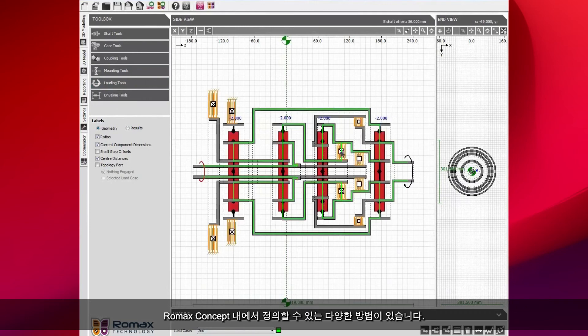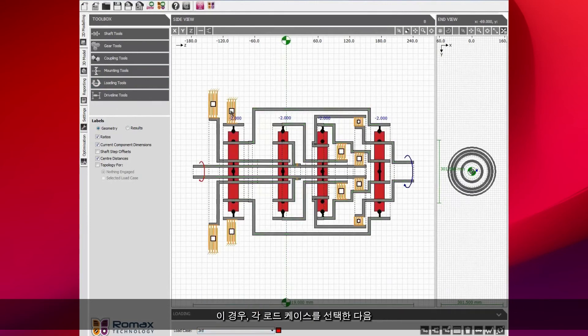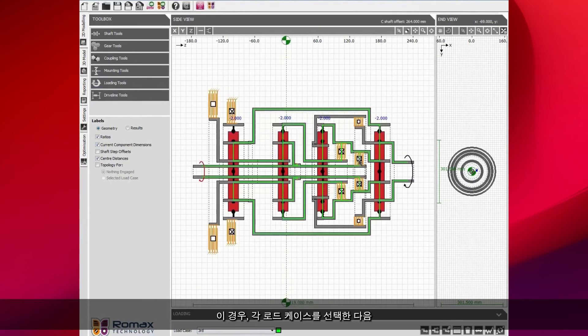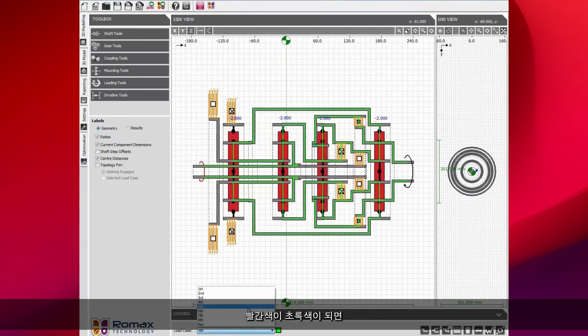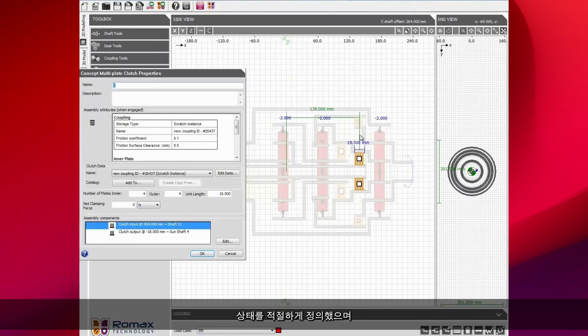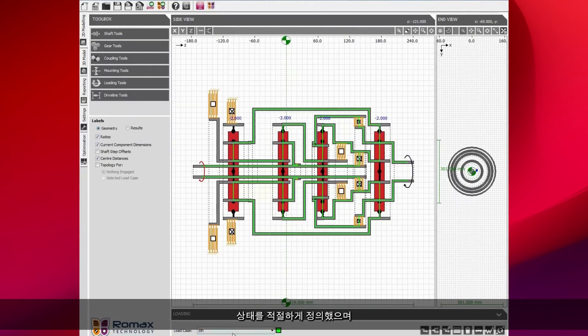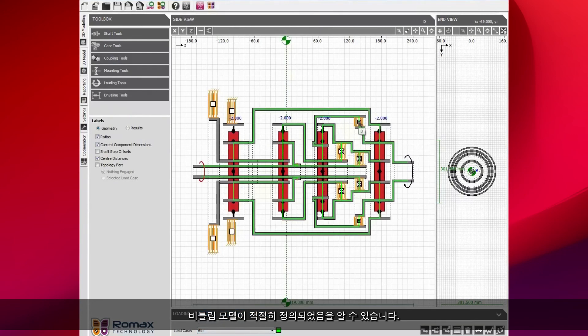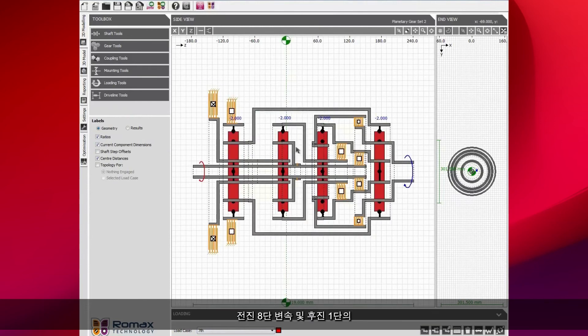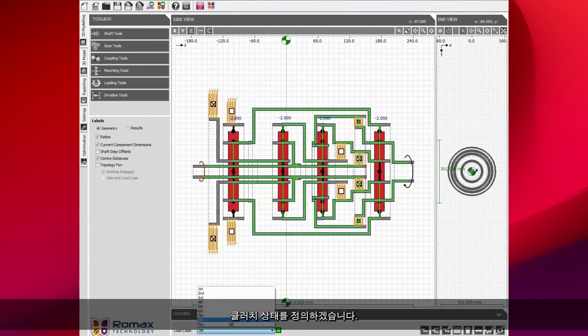For each speed, we have different permutations of the clutches and the brakes engaged. There are different ways to define this within the software. In this case, I'm just going to select each of the load cases and then select which of the clutches are engaged. As soon as that red light turns green, we know that we've properly defined the state and the torsional model is properly defined.